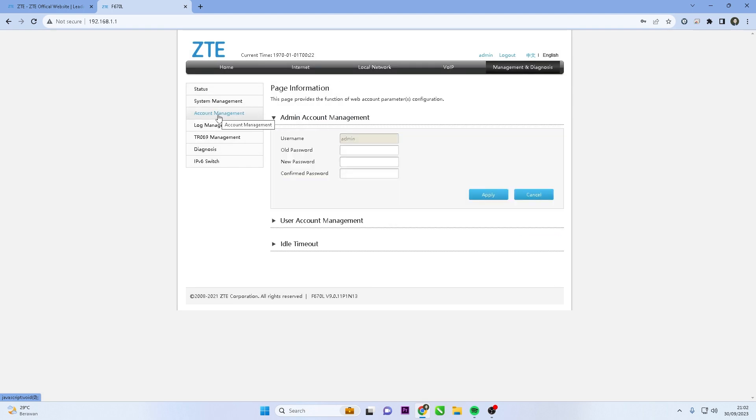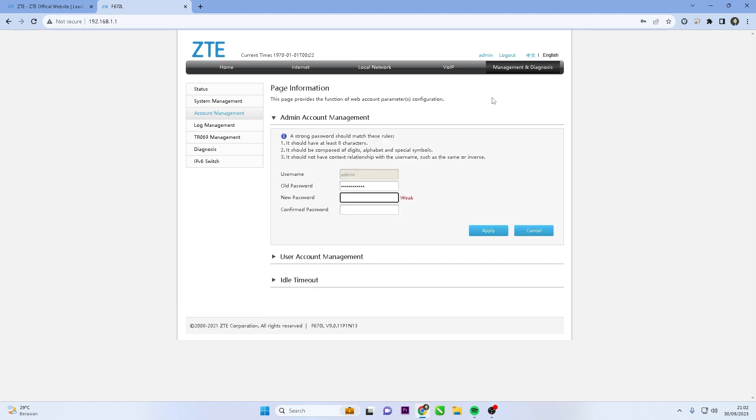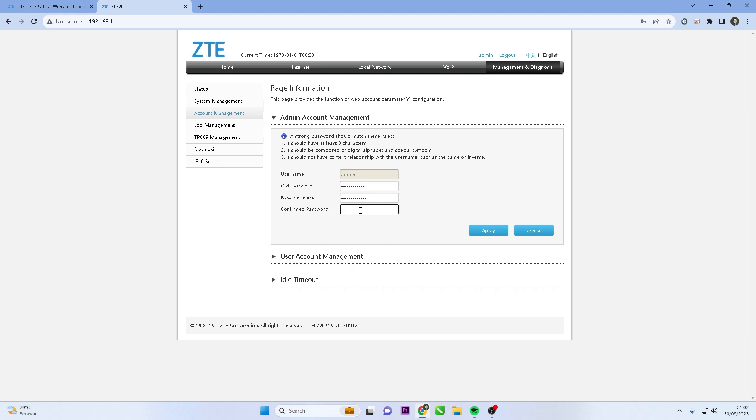Enter the old password, then create new password and confirm the new password. Make sure your password includes a mix of upper and lowercase letters, numbers, and special characters. Avoid using easily guessable information.